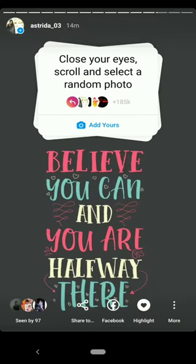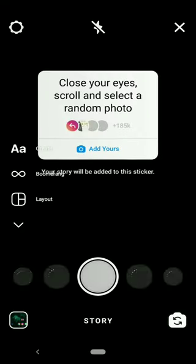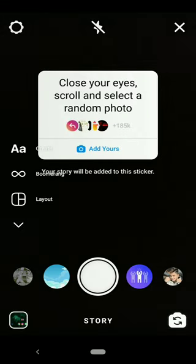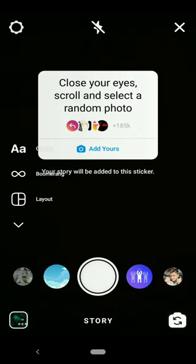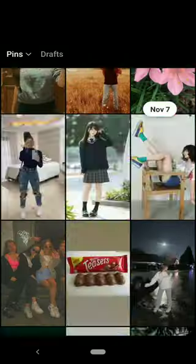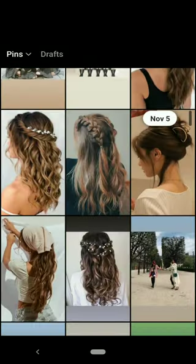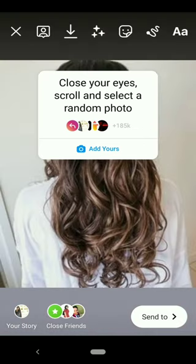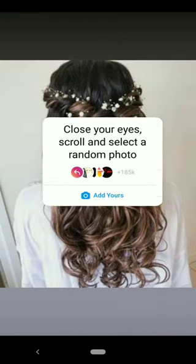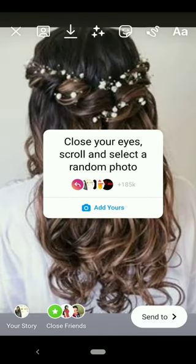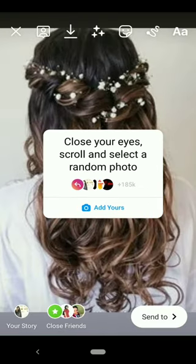Here on this sticker, click on add yours and swipe up. Now close your eyes and simply scroll the photo. Your finger is placed while scrolling, click on that and add it into your story. Adjust the photo and sticker and send it into your story.